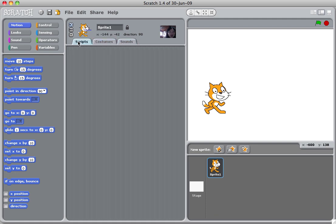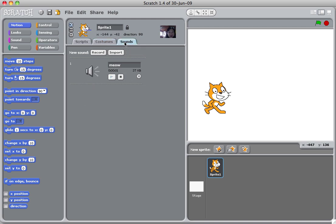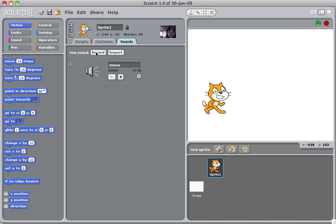So script is how you control the sprite. You control what it does when it collides or hits another sprite, where it moves. And costume is what the sprite looks like. And sounds is where you control the type of sounds. This is where you can record sound or import an existing music clip.